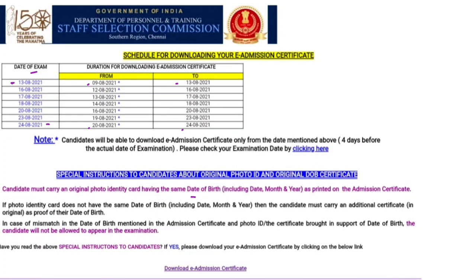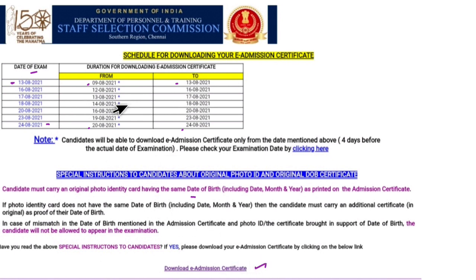If you have a date on the ID card and admit card, you will be 100% allopanavay. If you click on the Admit card, you will download the date. If you click on the date, you will download the date.